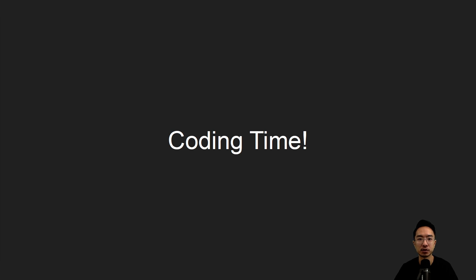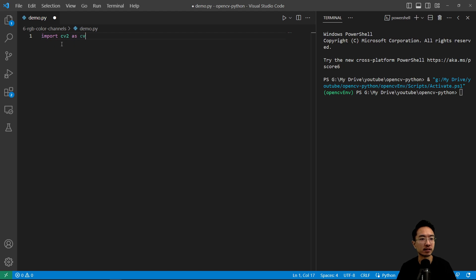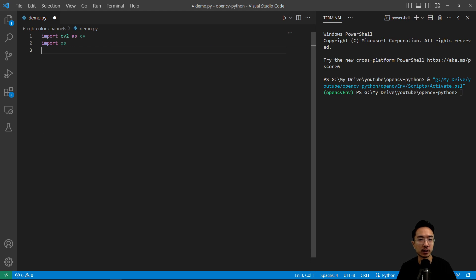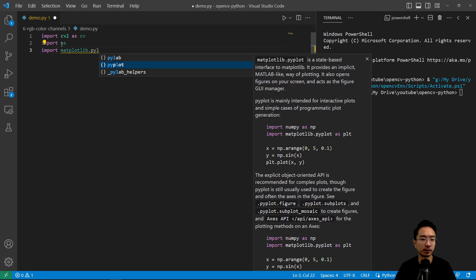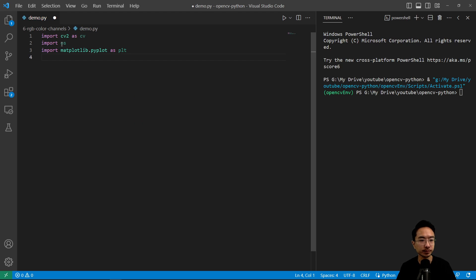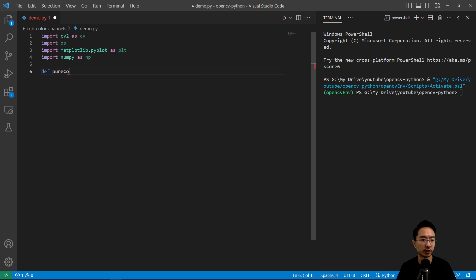Now it's time for coding. We'll start by working with pure colors so we can see how solid colors are formed. I'm going to import cv2 as cv, import os to extract files, matplotlib for plotting, and numpy for basic array operations.